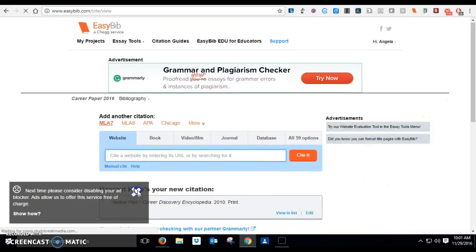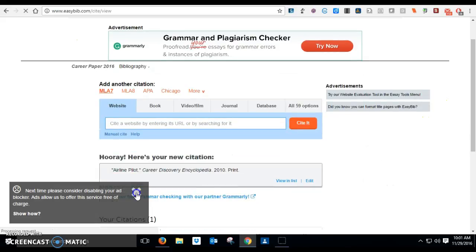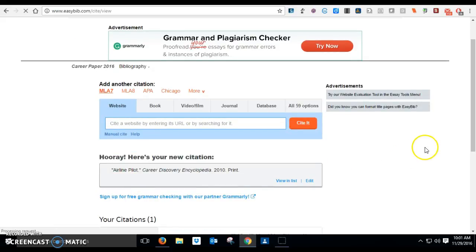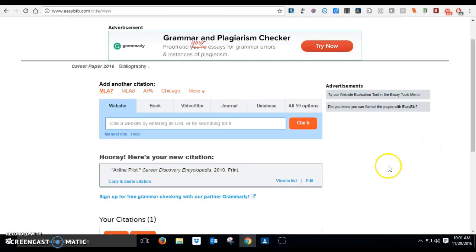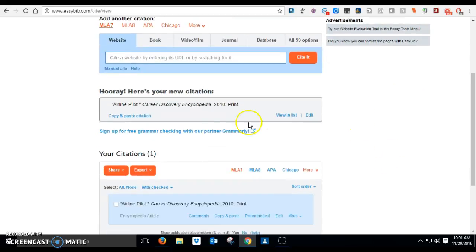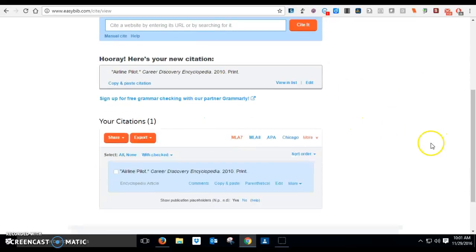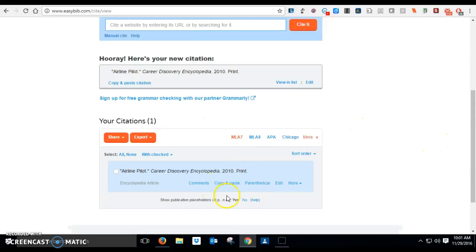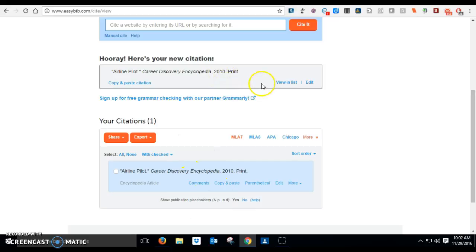All right, so there's all kinds of junk that pops up on this because it's the free version. You have to just keep closing all that stuff out. So what you've got is your citation finished here. You have it also listed at the bottom. At the bottom here is where all of them are going to be listed together, and this one will be the last one that you made.